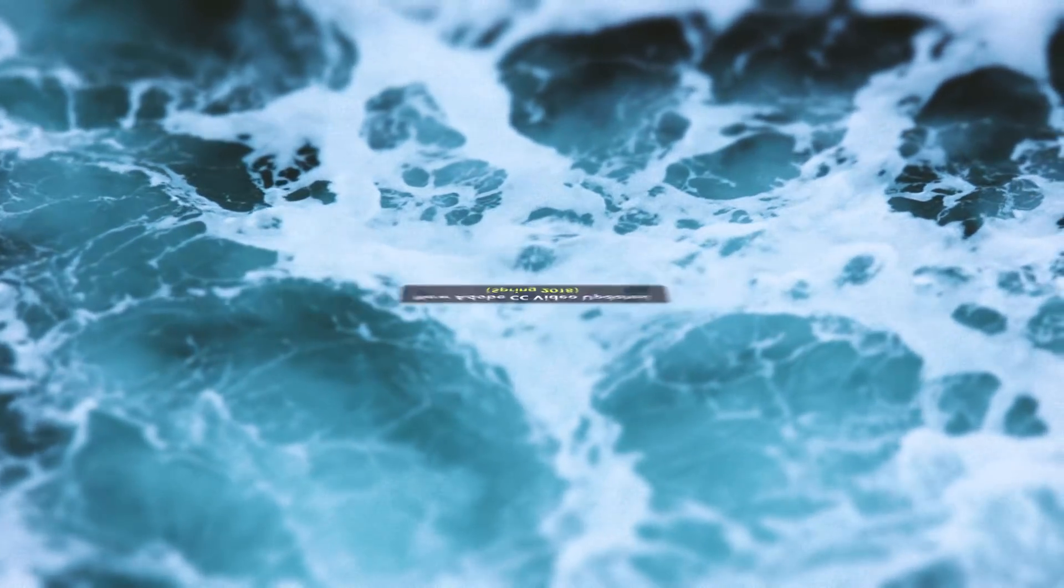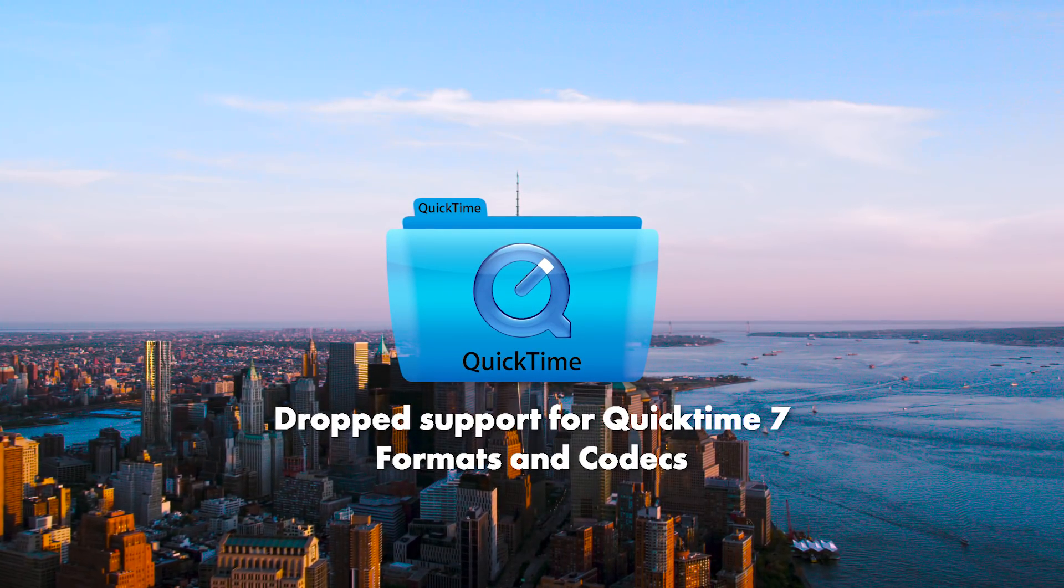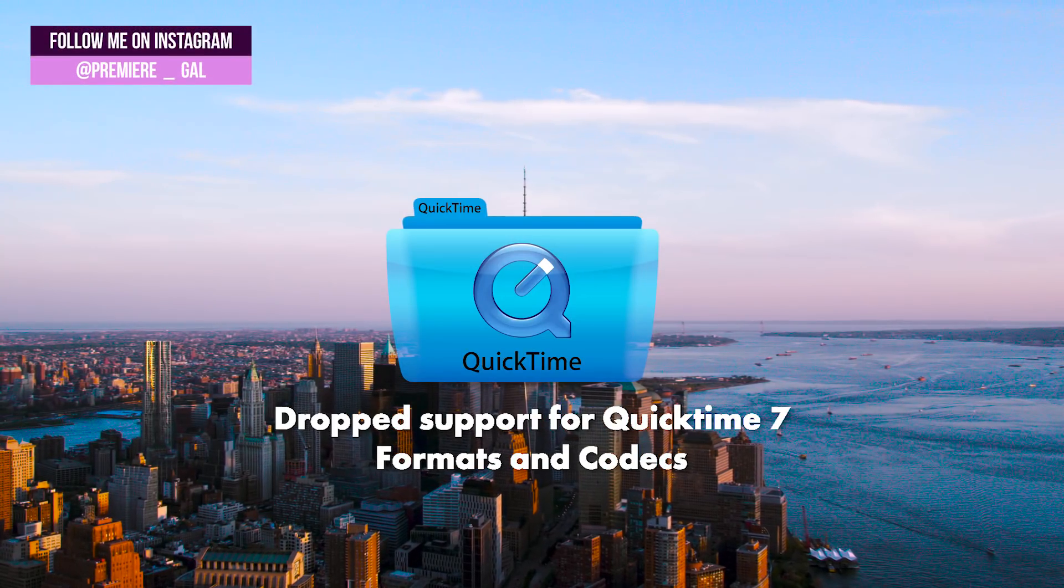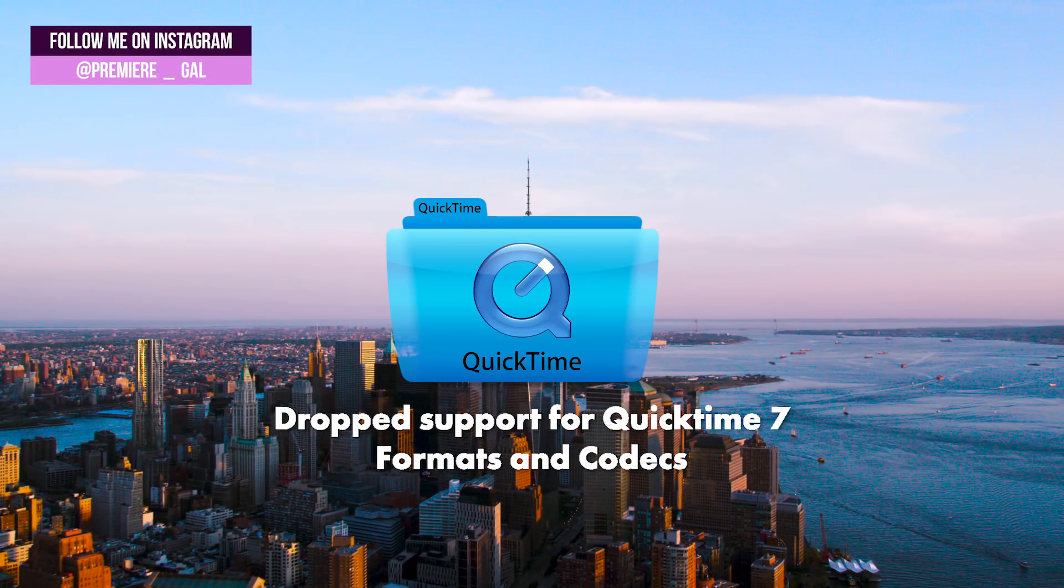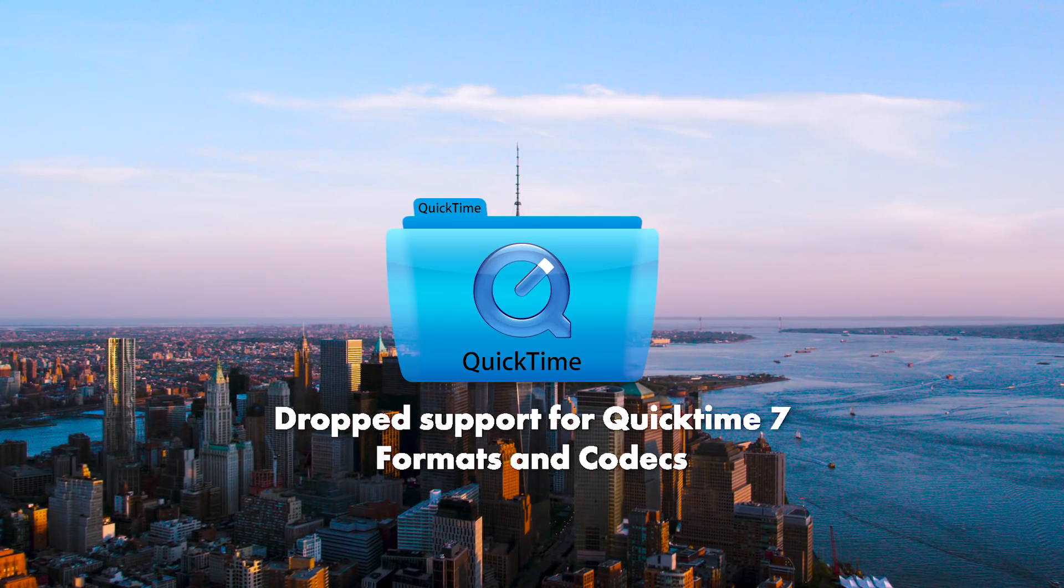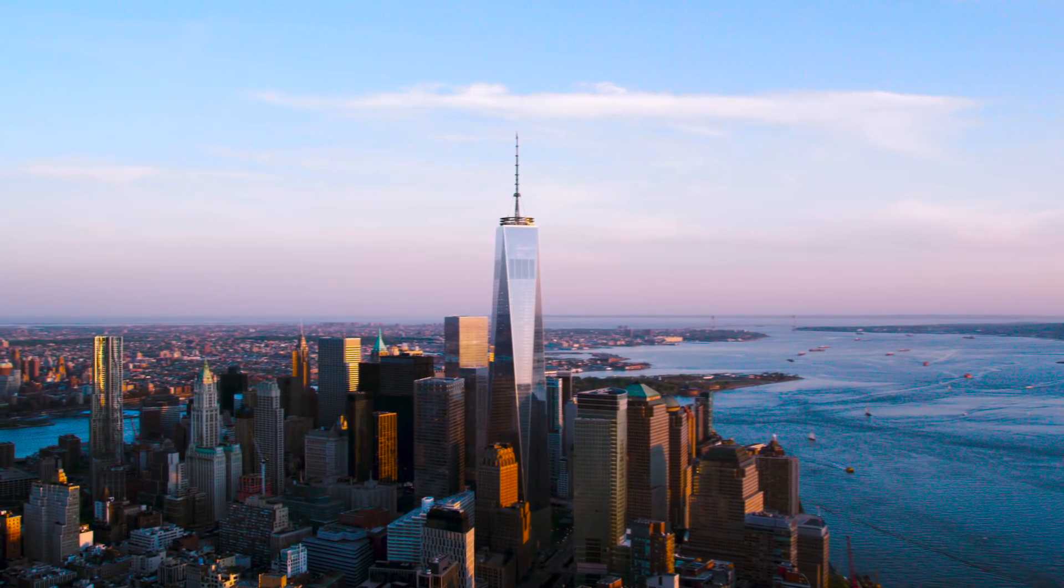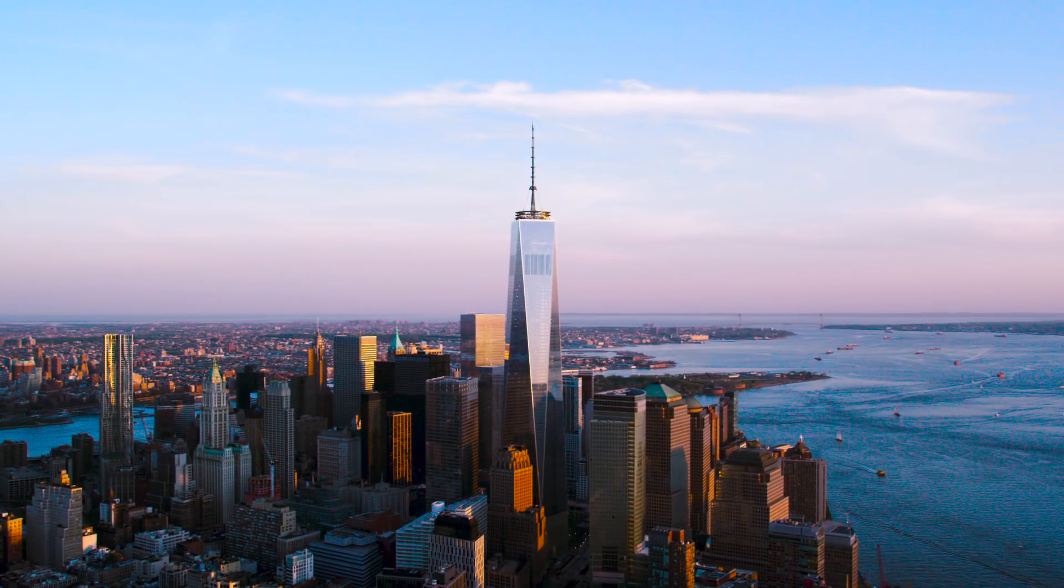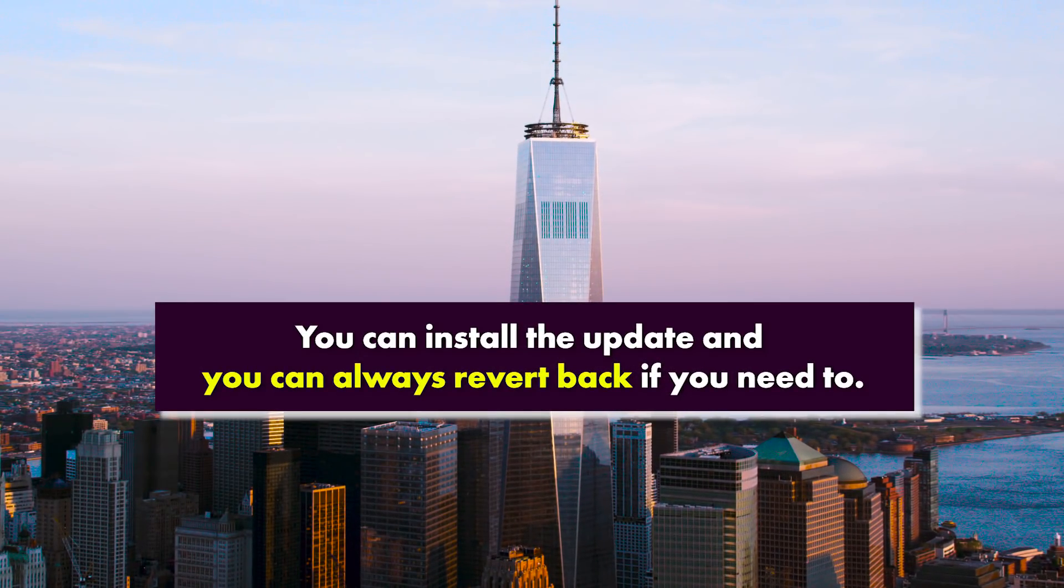In this latest update, QuickTime 7 video files are no longer supported. That means all those old QuickTime 7 video files will not work when you update, which is why if you're not sure if you have any or if you're working on any projects currently...